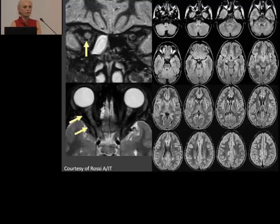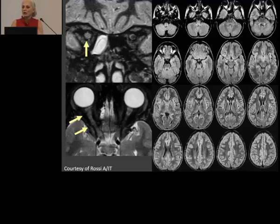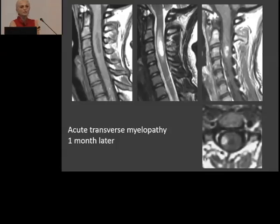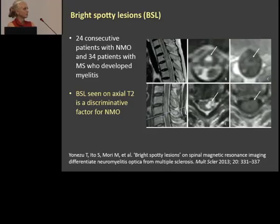The more cases you have seen, the more confident you will be in diagnosing it. Here is another case from Andrea Rossi — a child with one-sided optic neuritis and a normal brain, discharged home as isolated optic neuritis. Not even one month later, this child comes back with acute transverse myelopathy, showing an enhancing lesion located laterally in the cord.